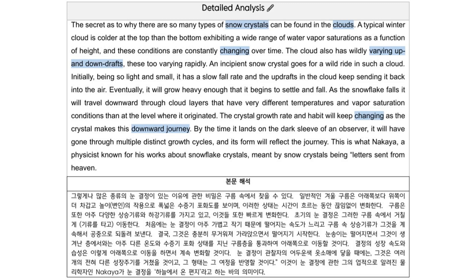By the time it lands on the dark sleeve of an observer, it will have gone through multiple distinct growth cycles, and its form will reflect the journey. This is what Nakaya, a physicist known for his works about snowflake crystals, meant by snow crystals being letters sent from heaven.